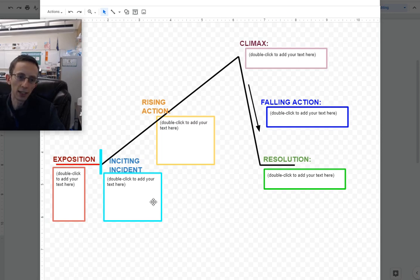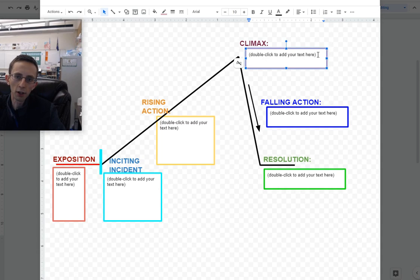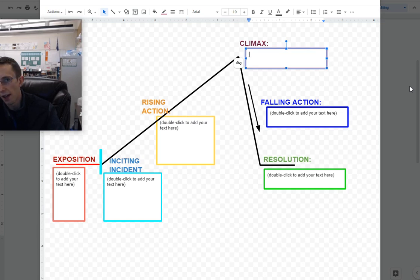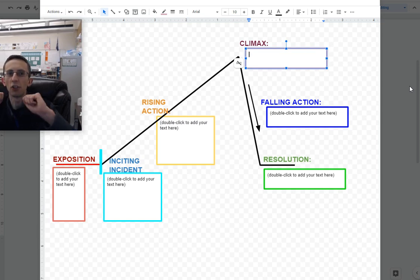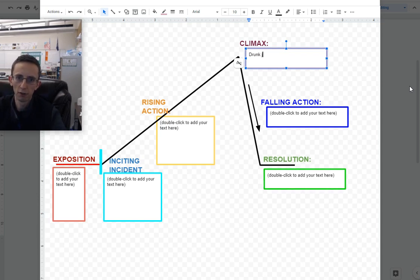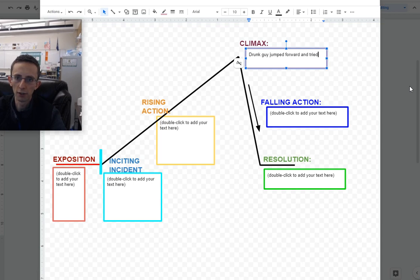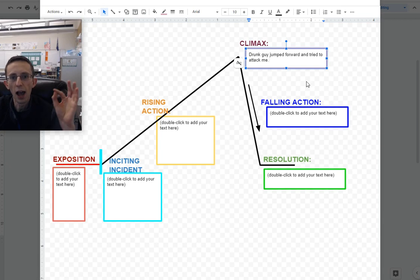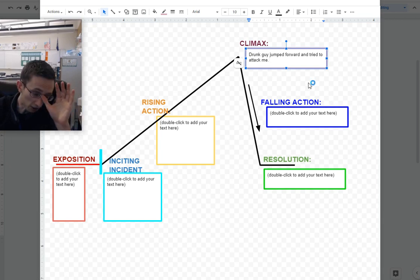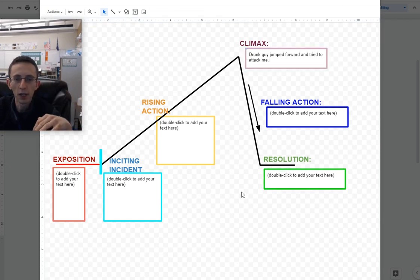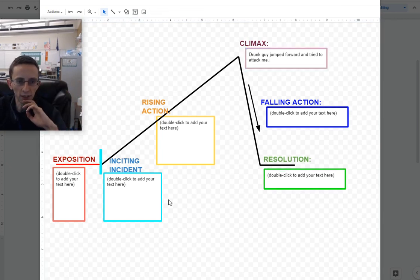You need to either start off with where your story begins or where your story ends. That's very important. I think for the climax, I'm going to start with this because this is what I already know. The climax is the most important moment in your story. For me, that's when the drunk guy tried to attack me. He jumped forward and tried to attack me. I'm just going to give one or two sentences here. I don't need to say everything.